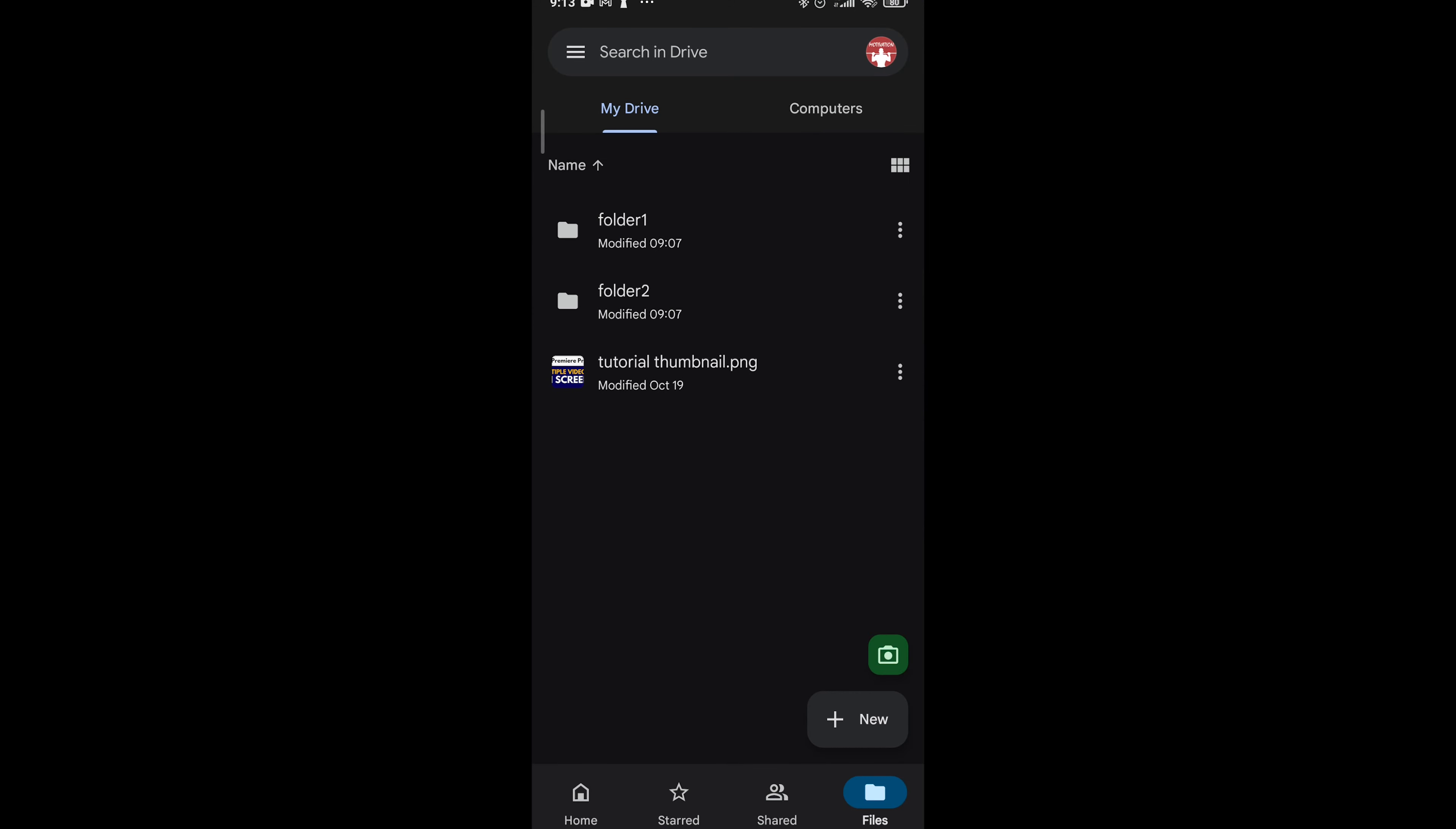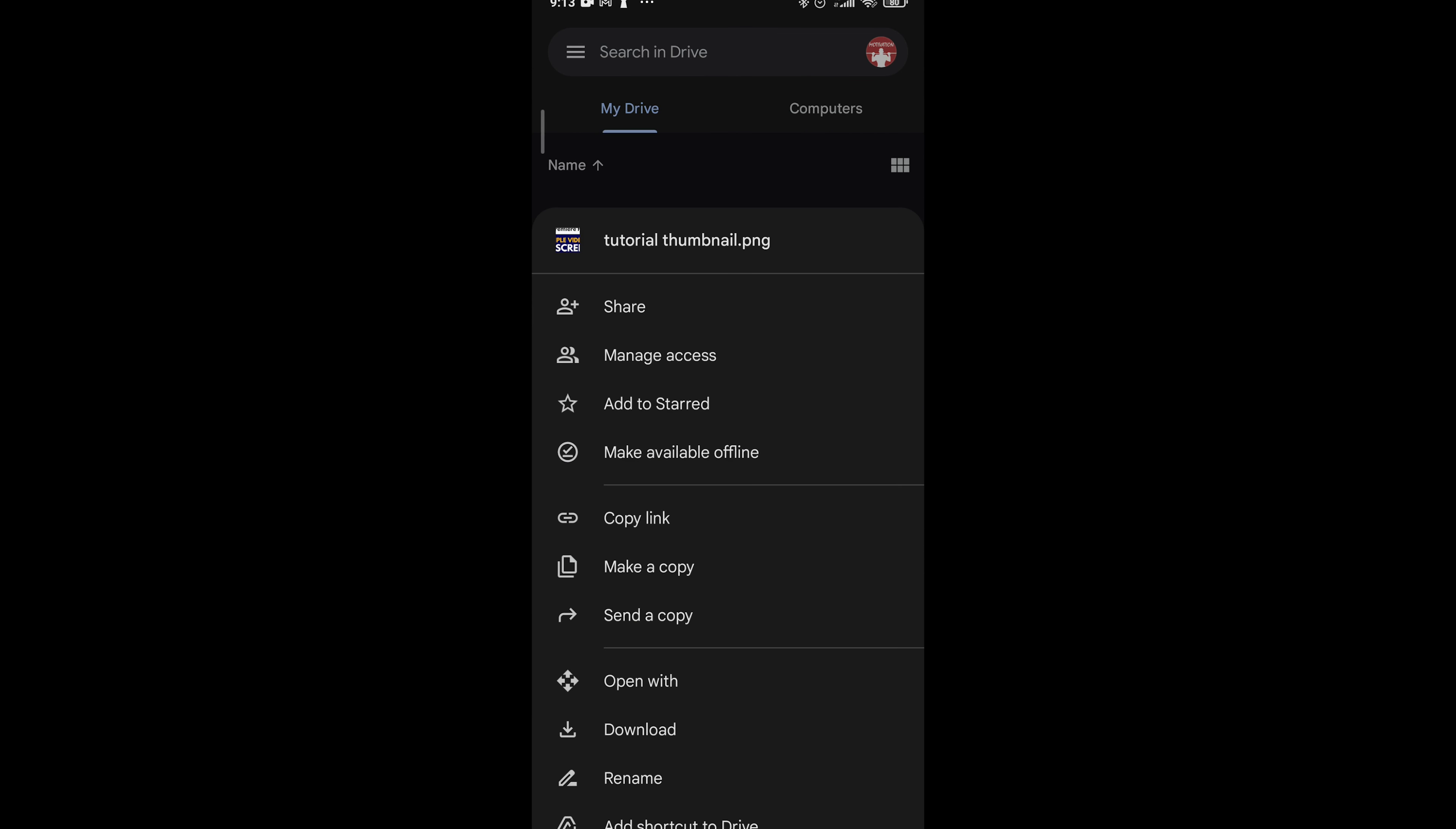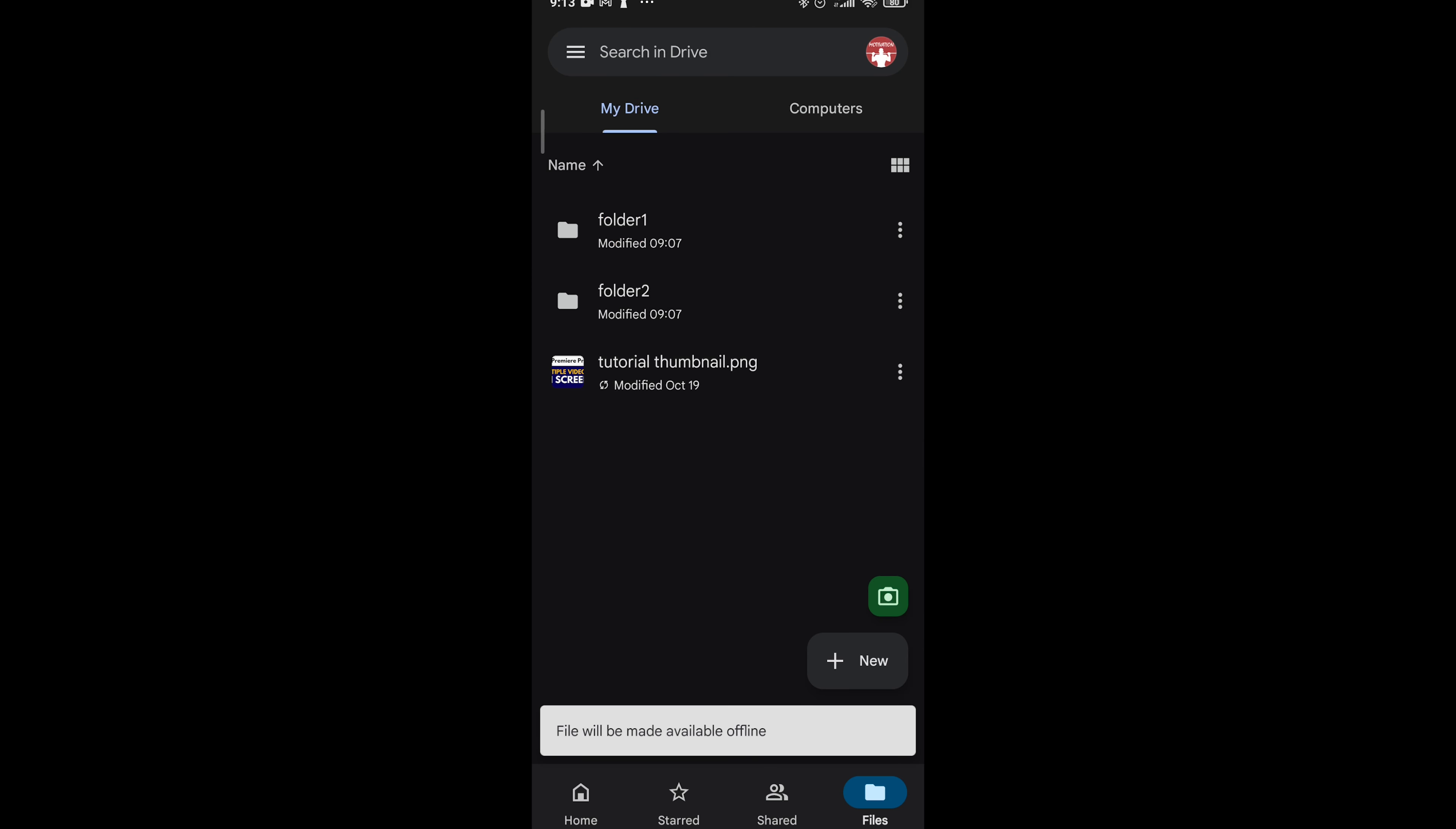I'm going back, press these three dots right here, click on them next to your file, and then make sure you click on make available offline right here.